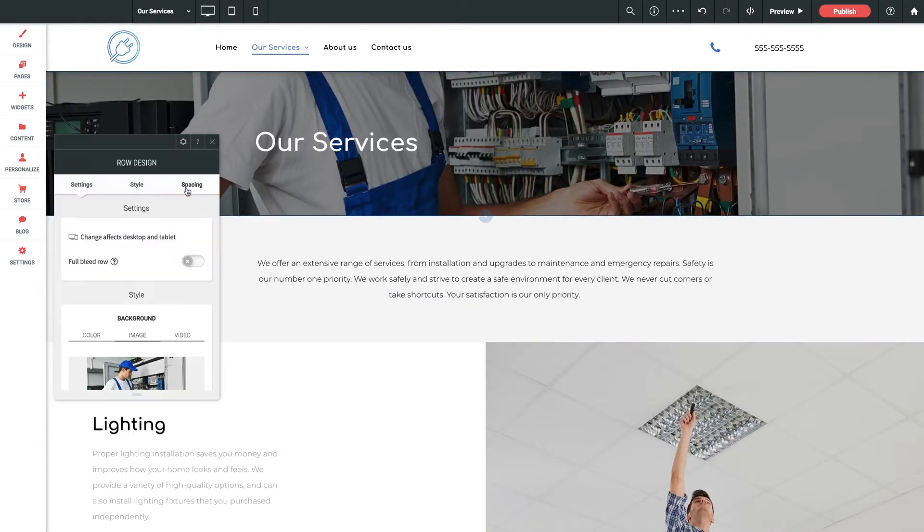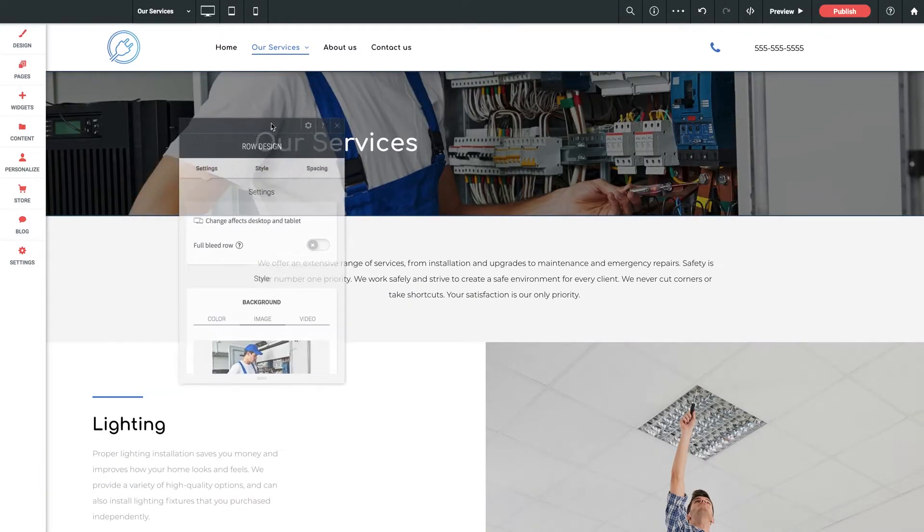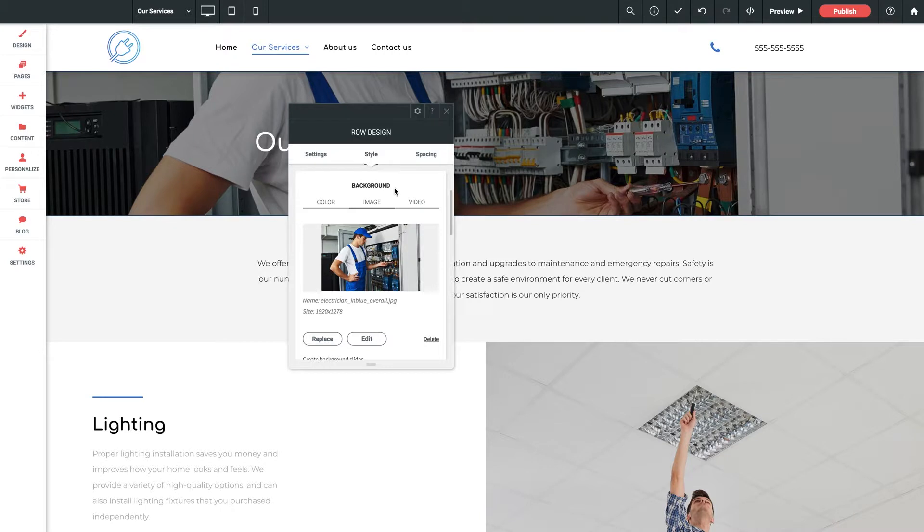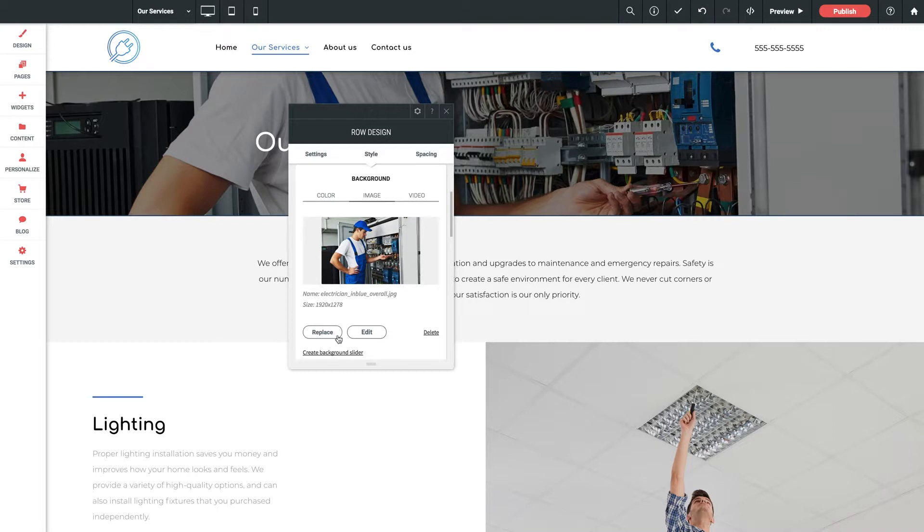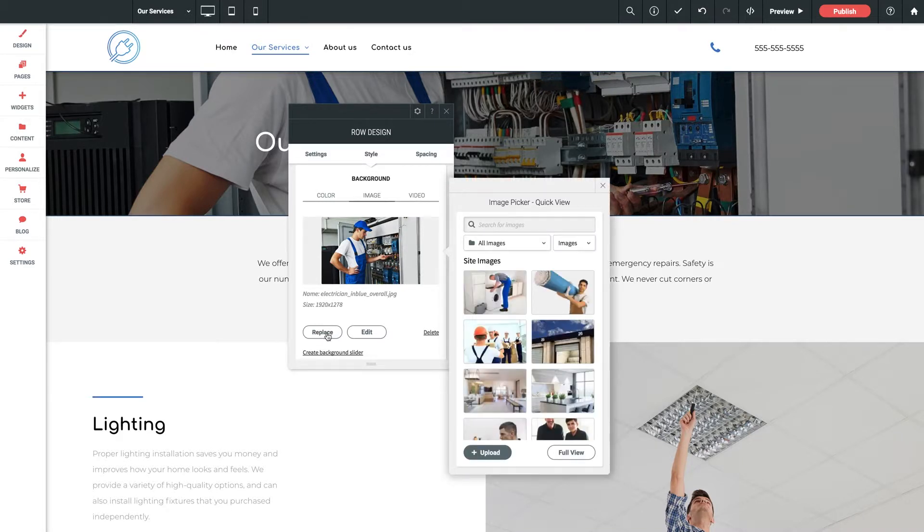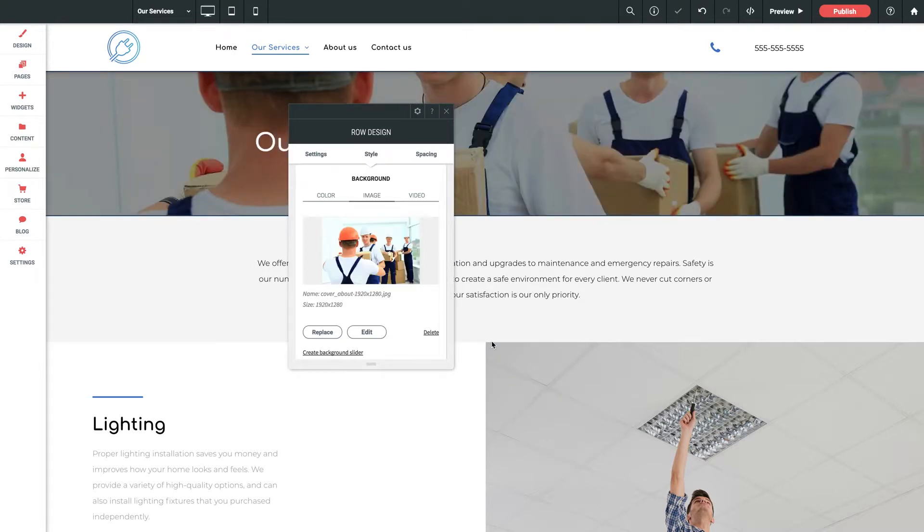Next up is our background settings. Any row at any time can be filled with a color or gradient, an image as we see here, or a video. Want to replace the image? No problem at all. Let's click replace. Select a new image from our image library here. And boom it's updated.